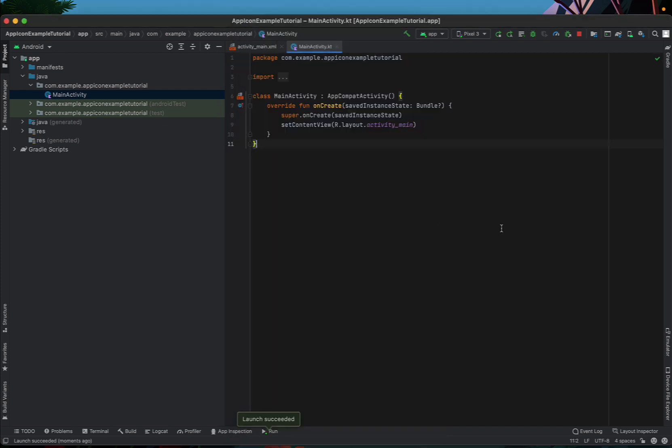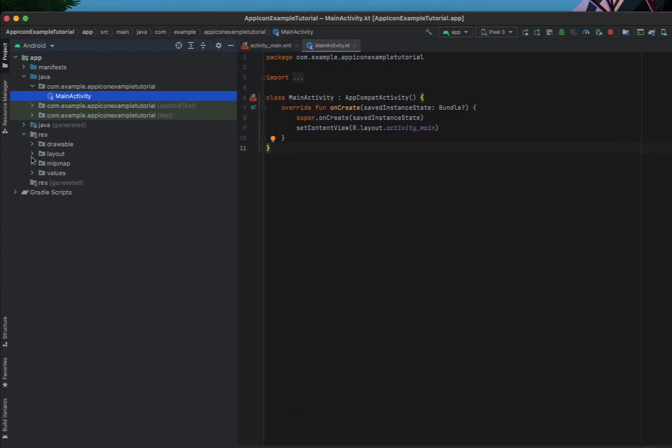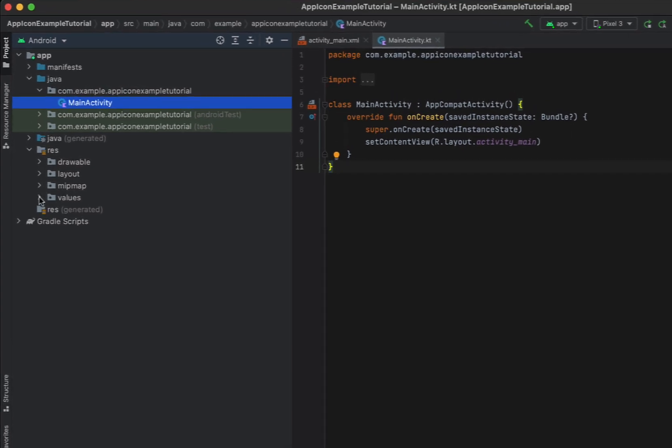So this default file is just sitting here in our res folder and what we want to do is override this file.